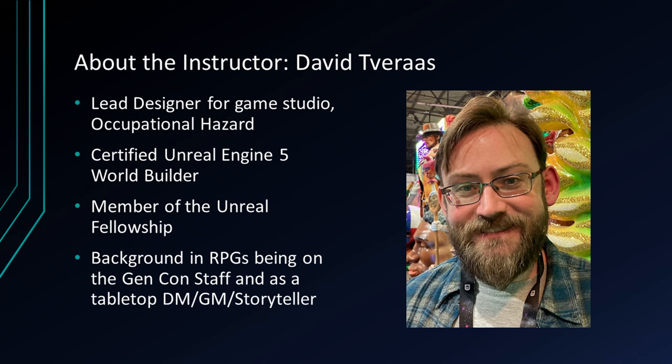I'm the lead game designer for the studio Occupational Hazard. I'm a certified Unreal Engine 5 world builder. I'm a proud member of the Unreal Fellowship, and I have a background in RPGs, being on the Gen Con staff, and as a tabletop DM, GM, and storyteller.